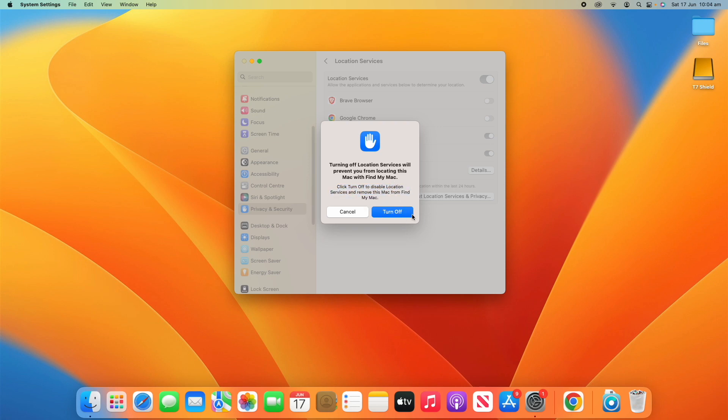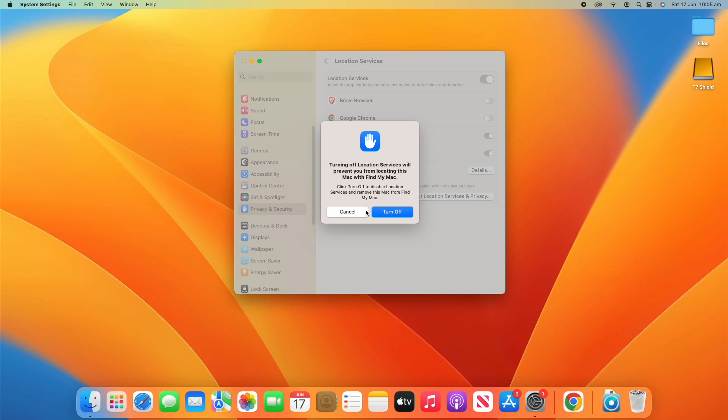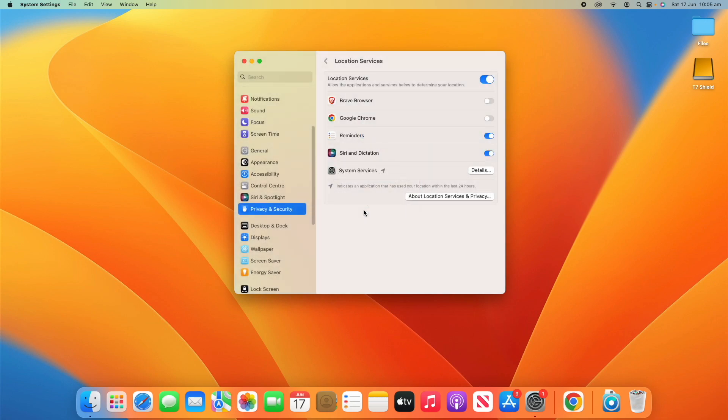So, if you really want to do that and just turn off location for absolutely everything, you can do that. But it won't show up in the Find My network anymore if you do so. I'm just going to click cancel for now on that. Just because I still want it to show up in Find My Mac.